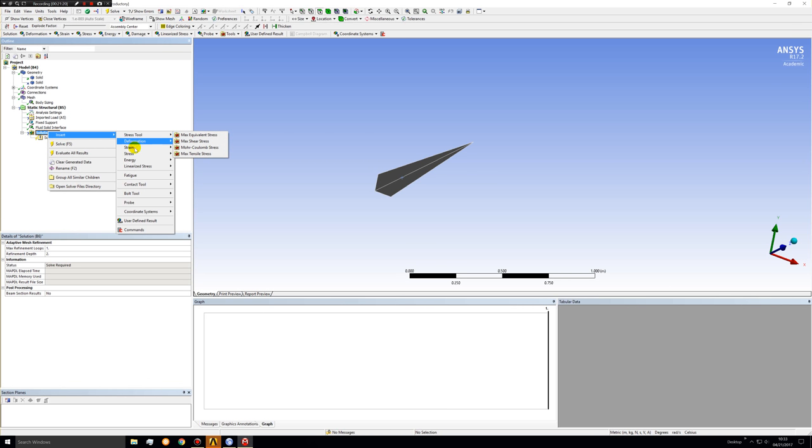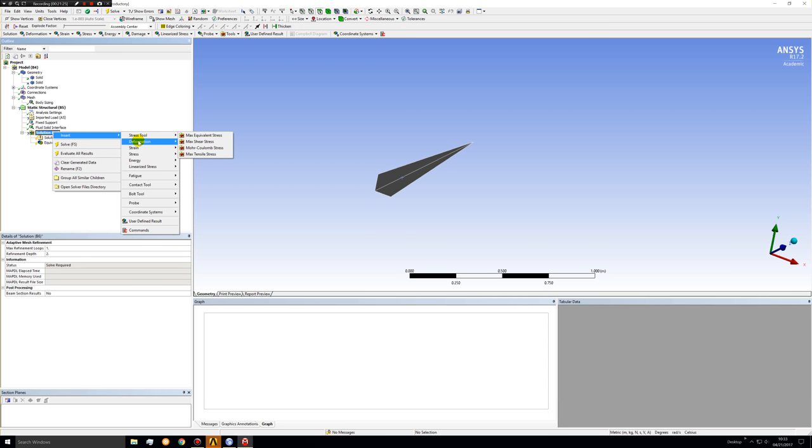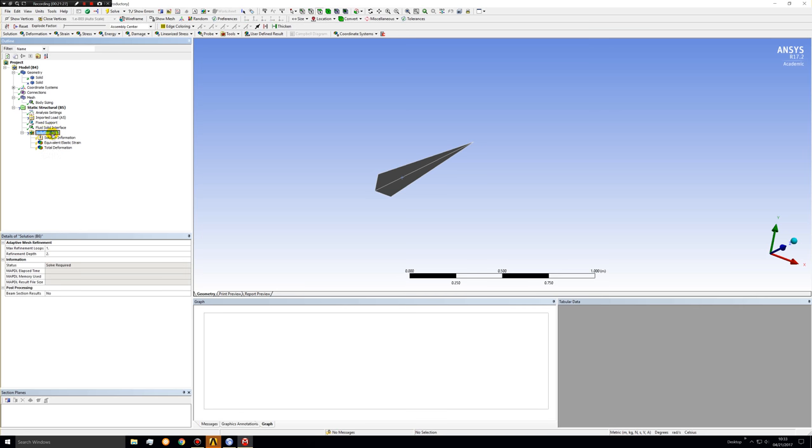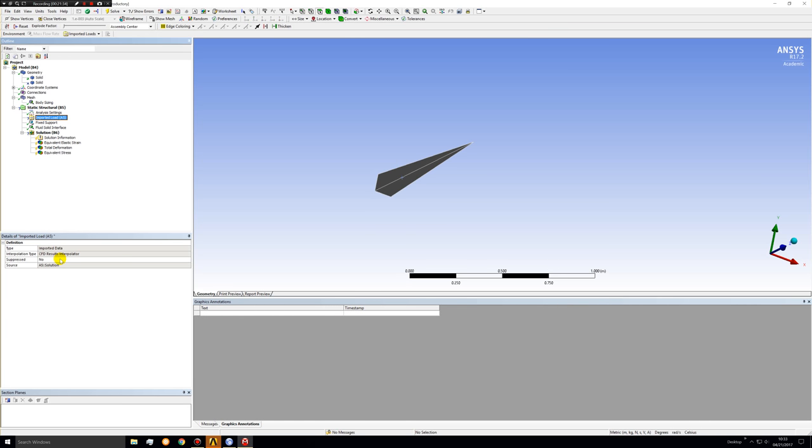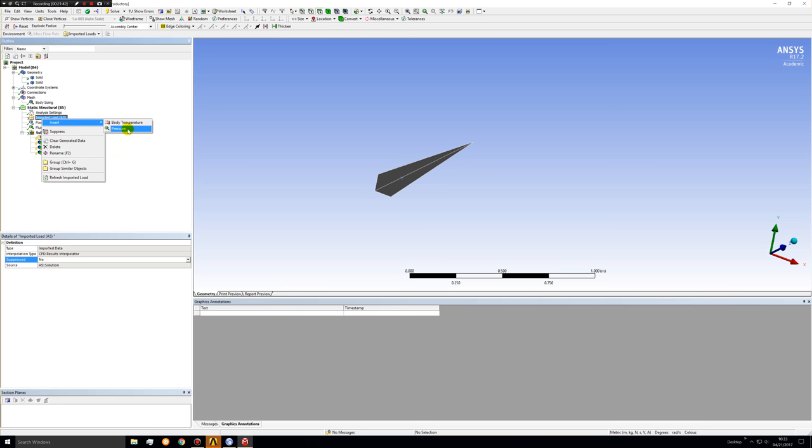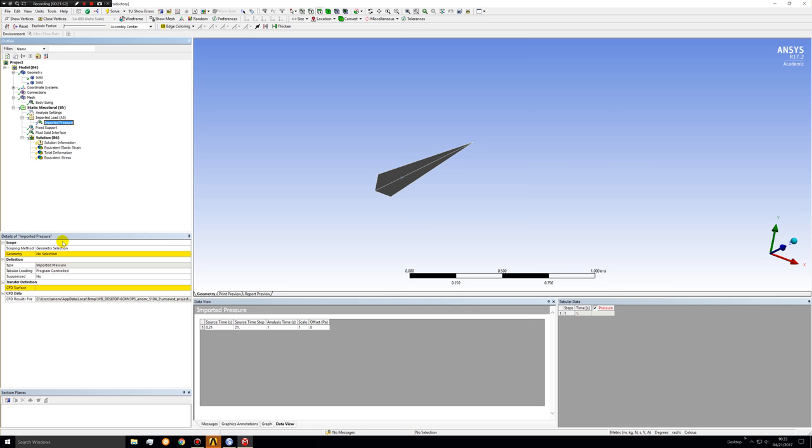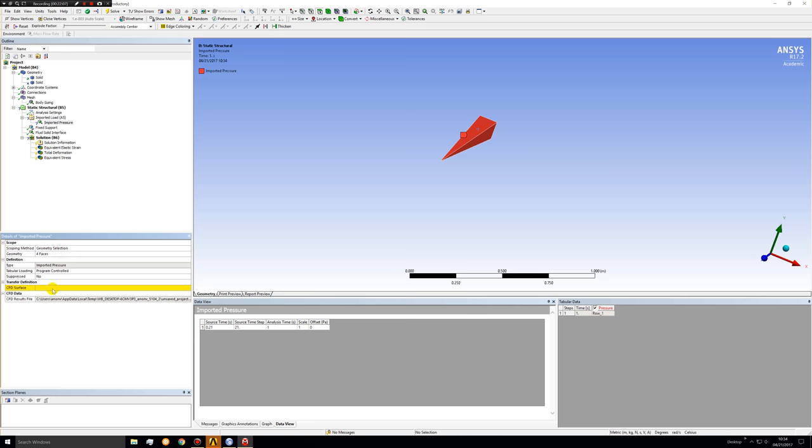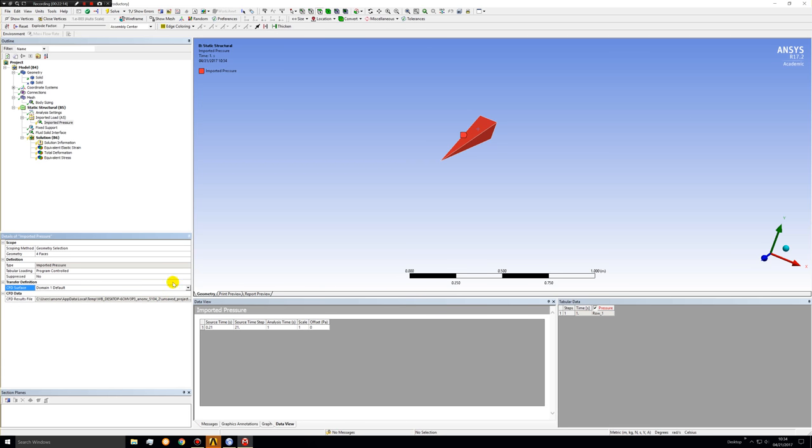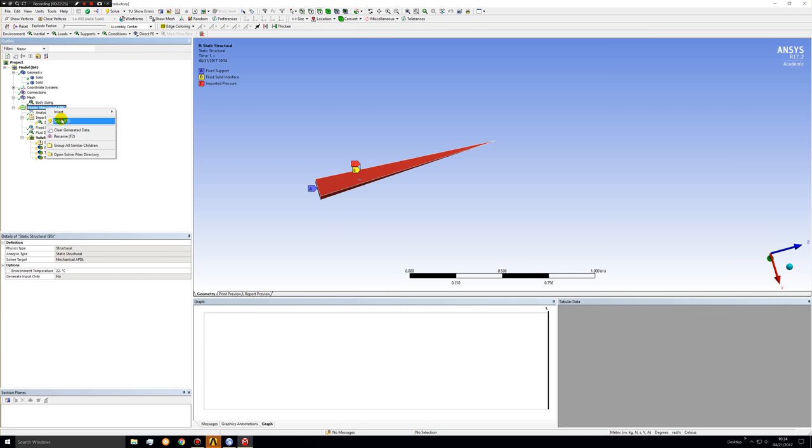Under solution, let's insert an equivalent von Mises strain, a total deformation, and an equivalent von Mises stress. Now, the imported data, we will insert a pressure. So now it's processing the results file and getting the pressure data for these four faces. Now, under this imported pressure, we can reselect the four faces again. Click apply. The domain one default is the CFD surface that we're looking for. So we have now imported this pressure, and we can now solve the problem.